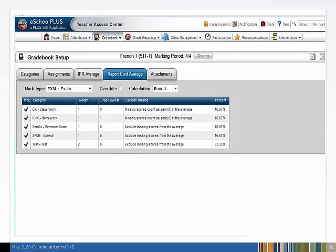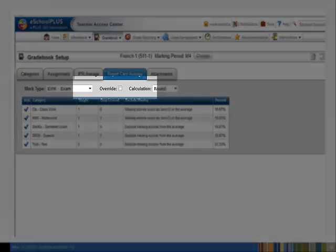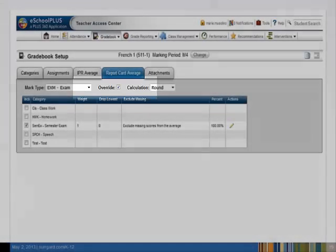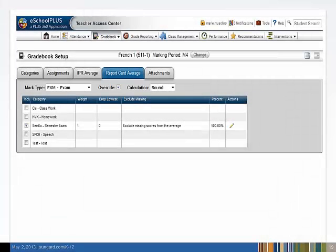We only want the semester exam to apply to the exam mark. Check the override. Check off the semester exam category. Note that this page has an automatic save. Now we see that the percent of this category toward the exam mark is 100%. Under the Action column, you may edit the category.